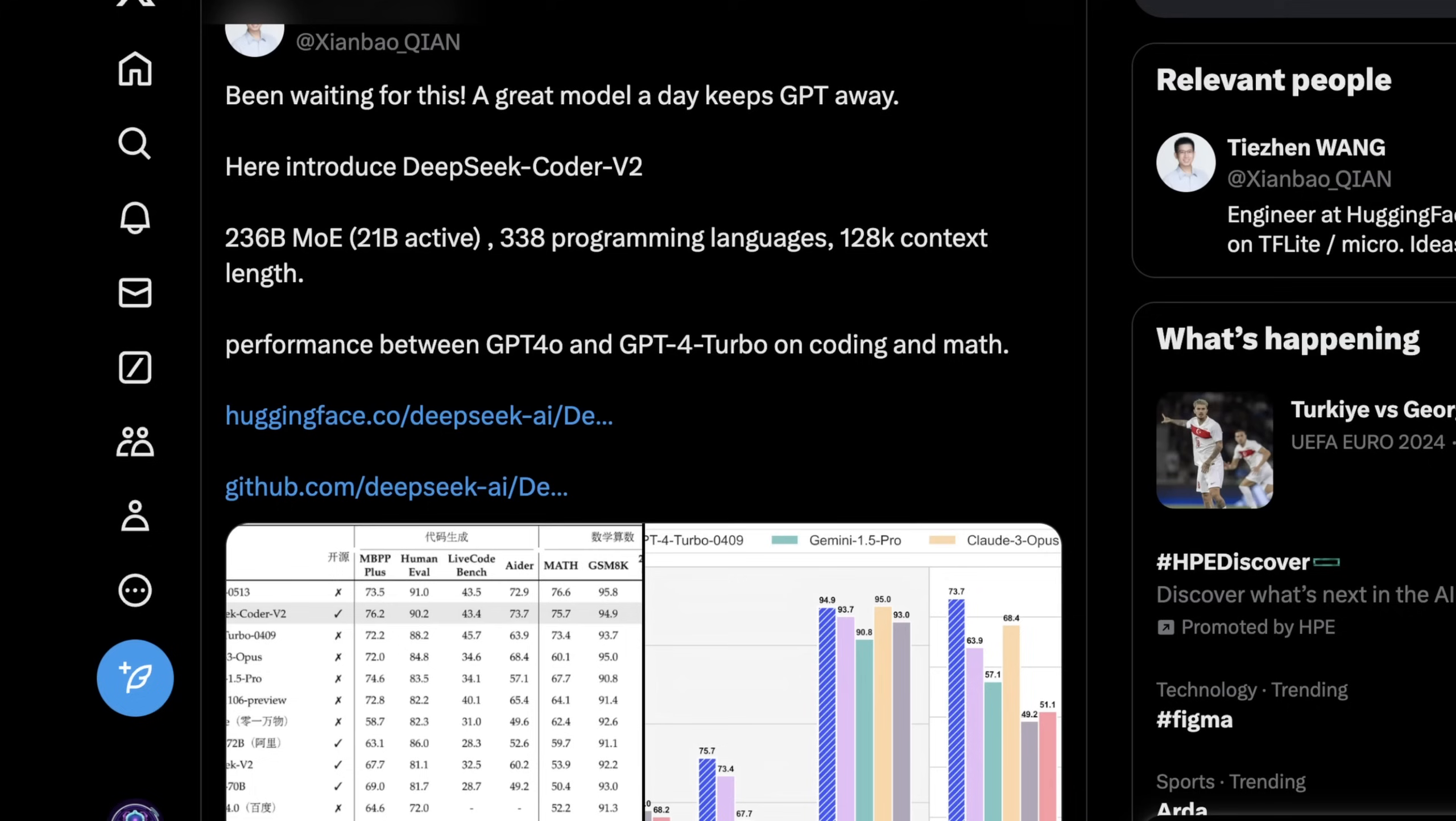They say after pre-training, the model goes through supervised fine-tuning on code, math, and general instruction data, then reinforcement learning with group relative policy optimization or GRPO, which is quite different from DPO which is more commonly used. This algorithm is used to further optimize its responses for correctness and human preference on coding tasks, using test case feedback and a learned reward model.